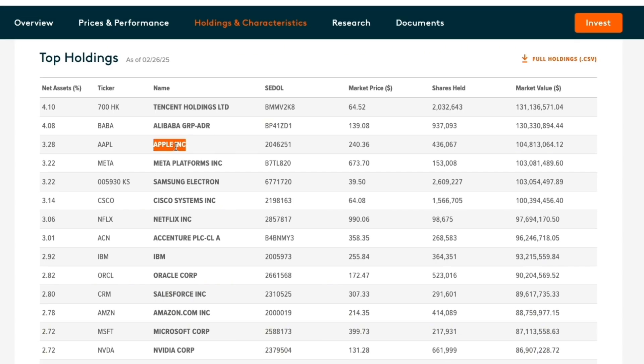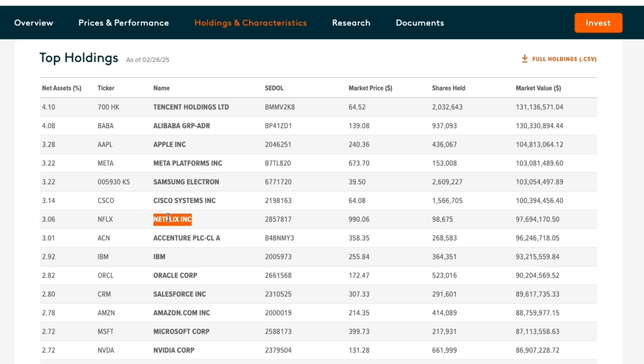Meta already has their own AI, Meta AI built under Llama. And Netflix also uses AI for recommending movies and shows to their customers.